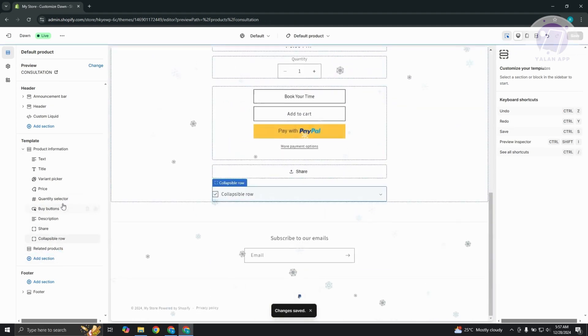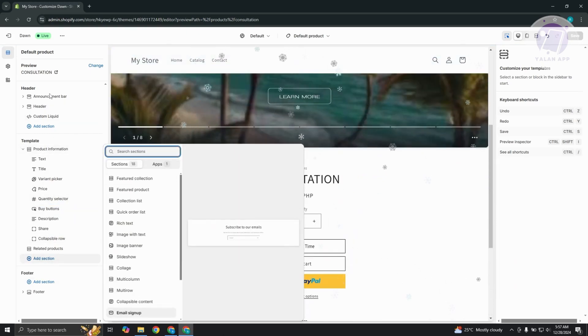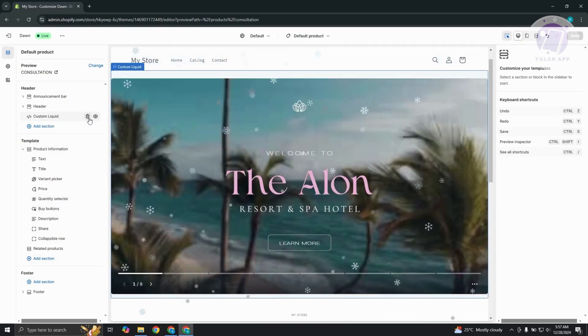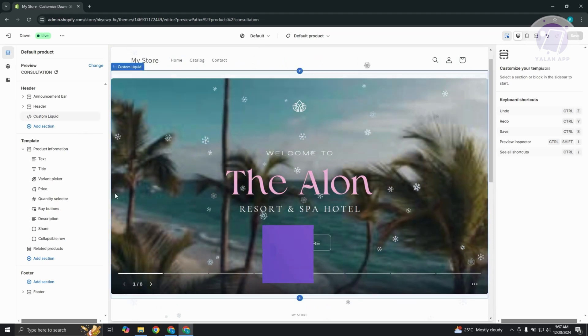Now, by the way, if you added a Custom Liquid as a pop-up, you can go ahead and just click on that liquid, same thing, click on delete or the eye icon here, whatever it is, but you're good.